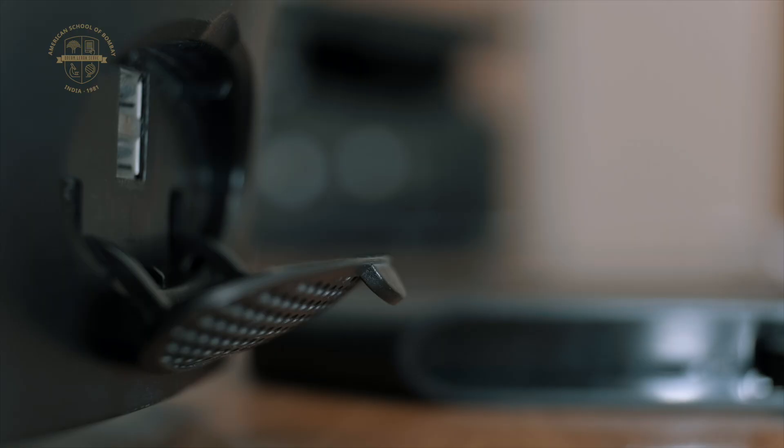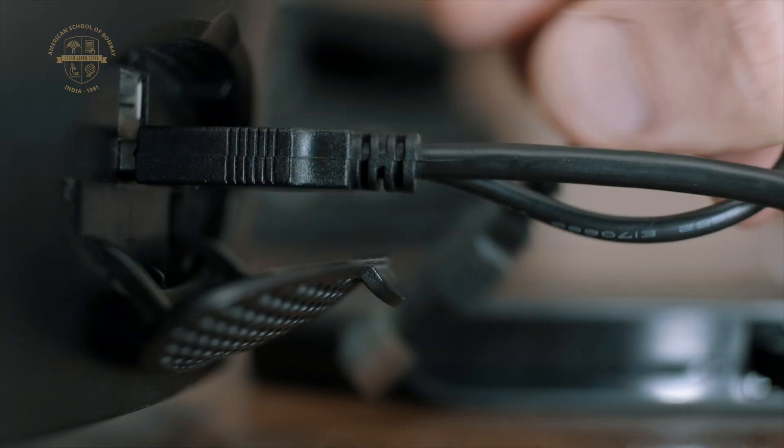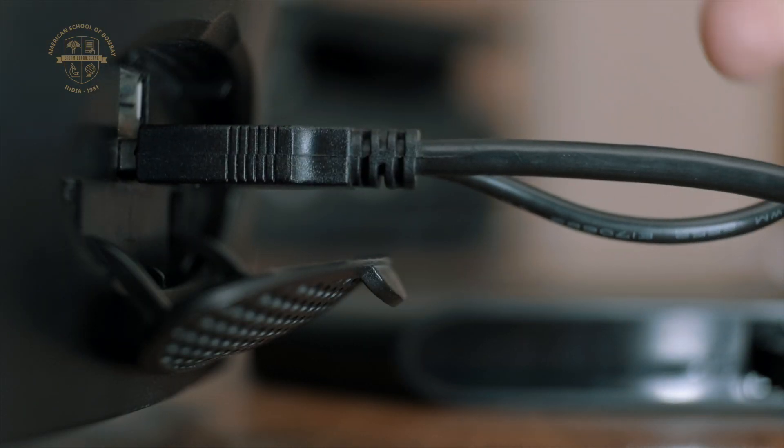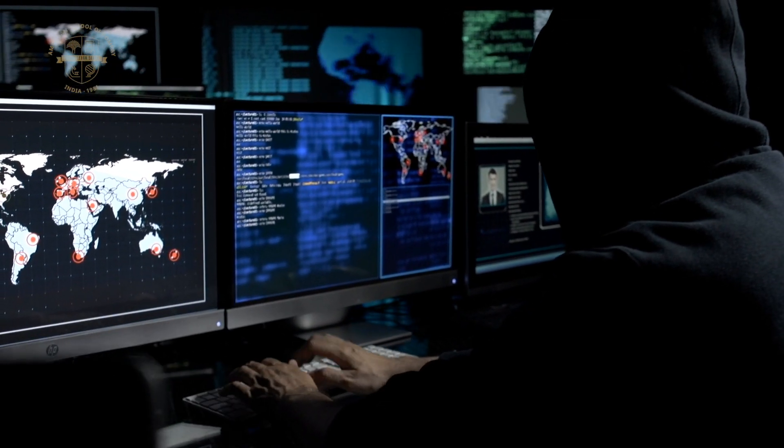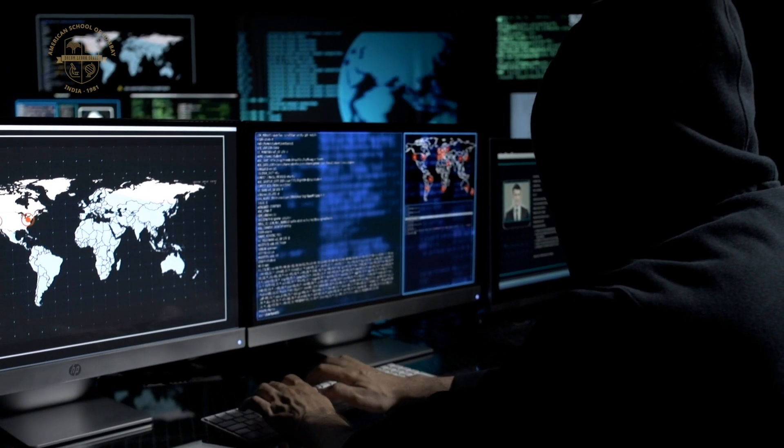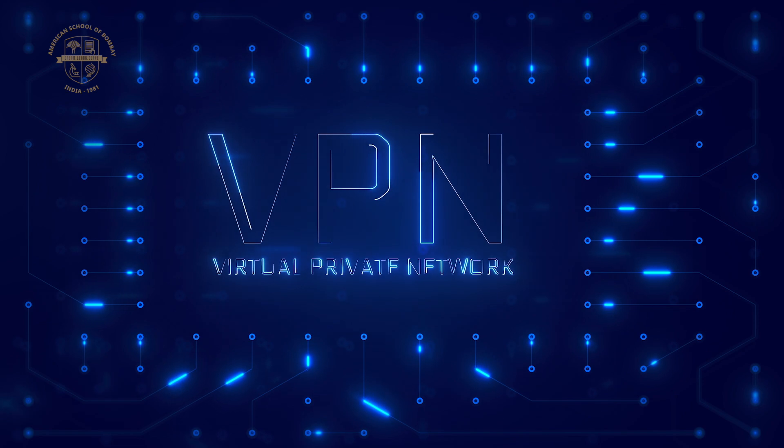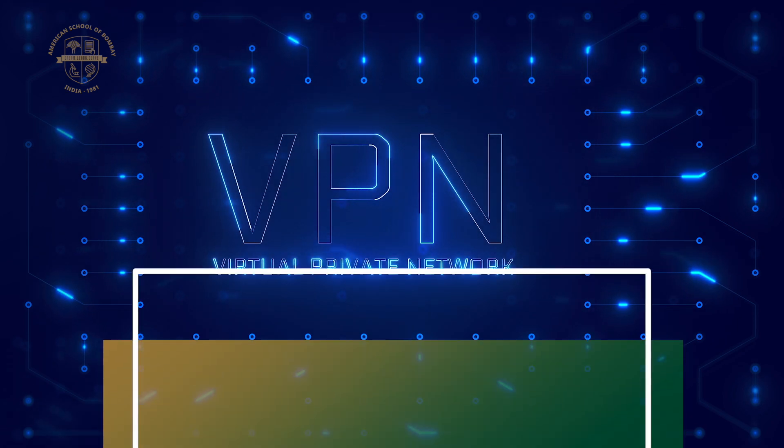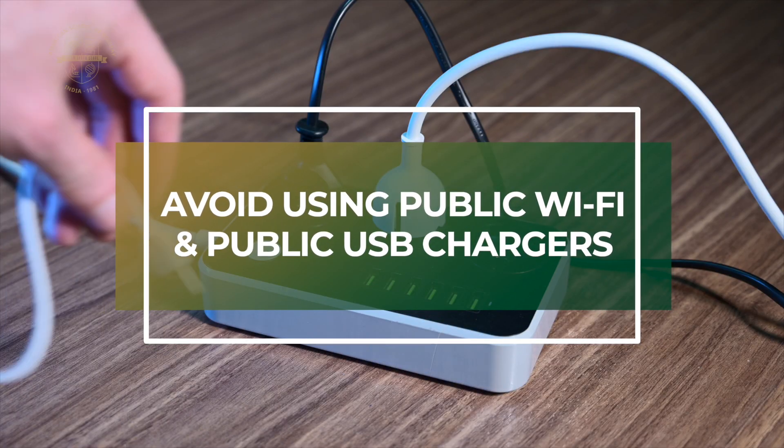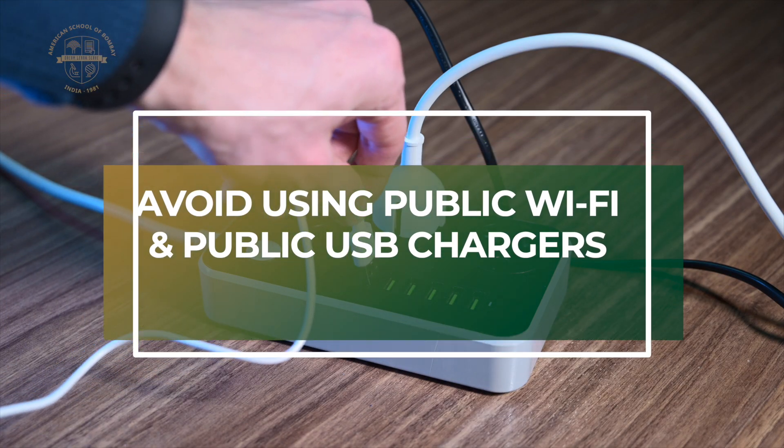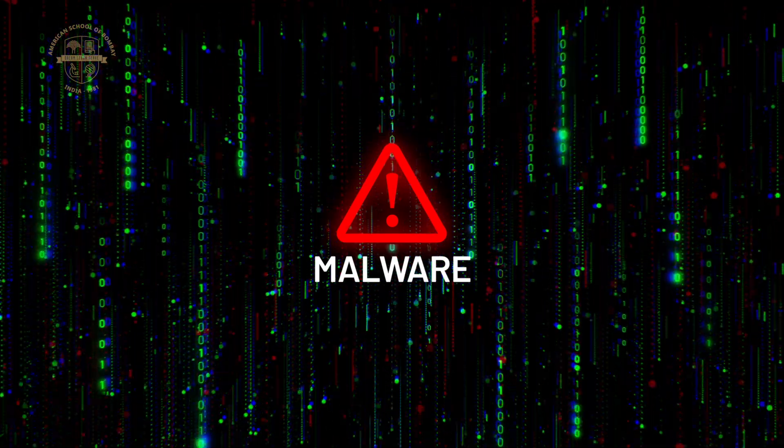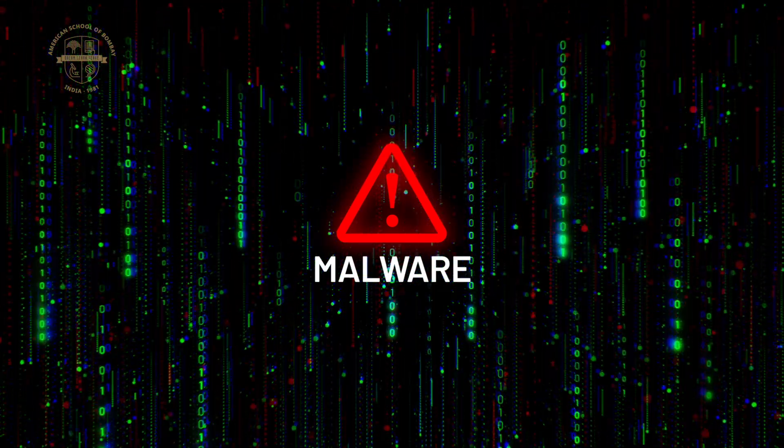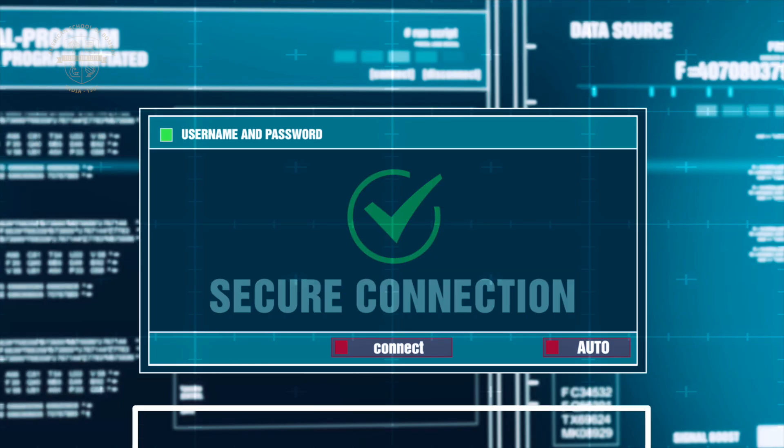Be cautious with public Wi-Fi and USB chargers. Public networks are often unsecure, making it easy for hackers to intercept your data. If you must use public Wi-Fi, consider using a VPN to encrypt your connection. And avoid public USB charging stations as they can be used to install malware on your device. Using your own portable charger and a secure network is always the safer choice.